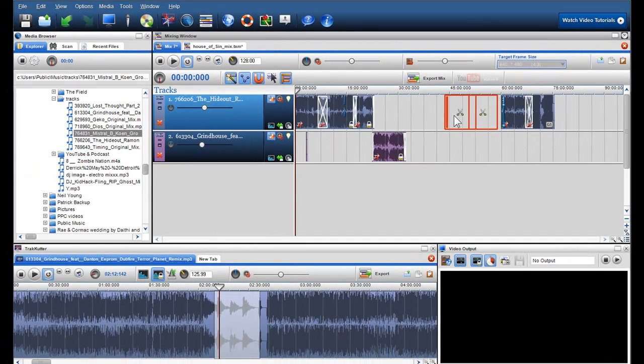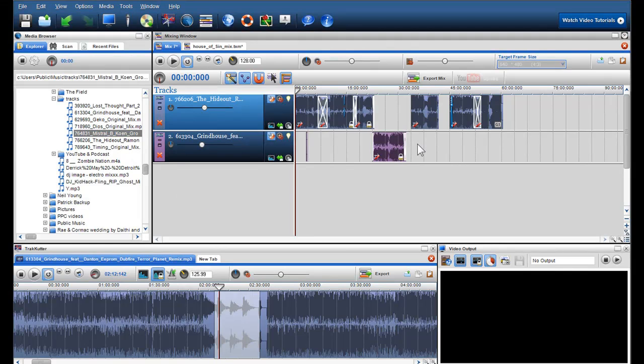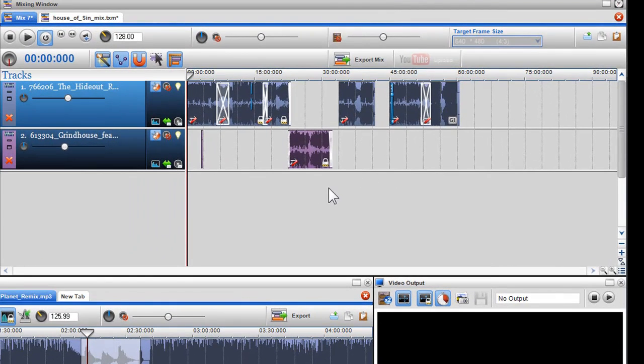I will now add my new track and will align it with my locked tracks.